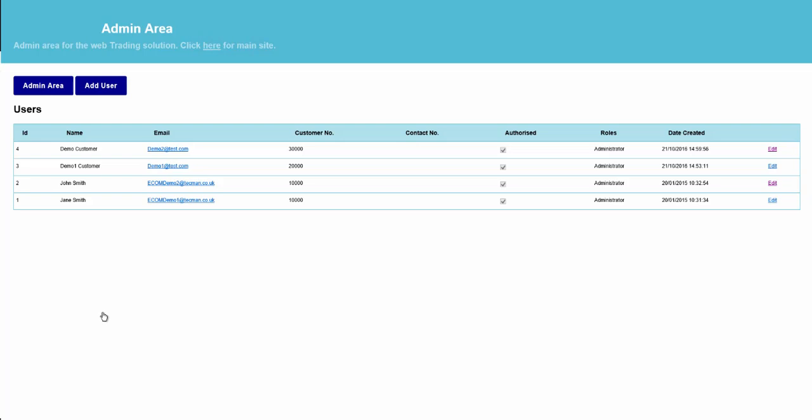When we return back to the Admin area, to the User Admin, we now see that all four of the users are now authorised to use the My Account Portal site. Once we've reviewed and authorised the account, we will contact the customer to confirm that they can now log in and use the My Account Portal.